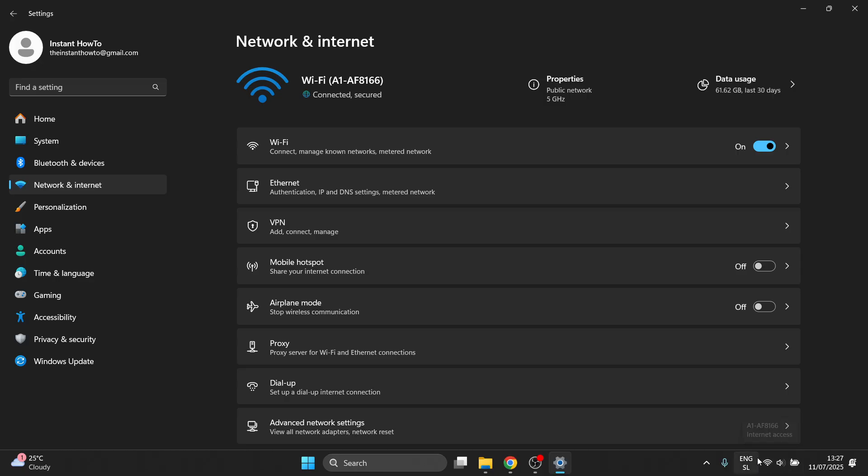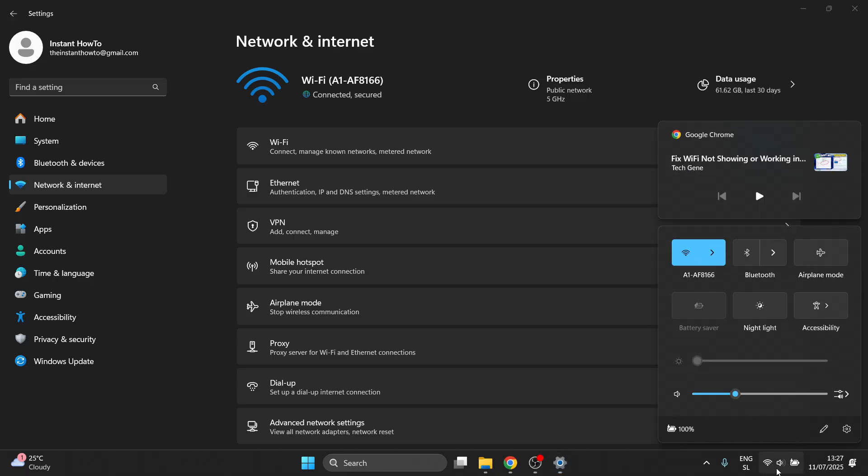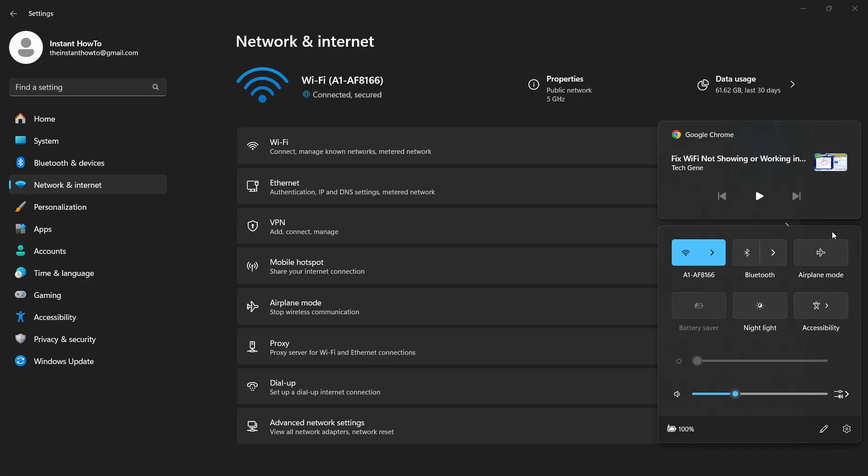So the first thing you can do is you want to click over here, where you can see those icons. Click over here, no matter where, even if this is not showing, and make sure you click on airplane mode, turn that on, wait for like 15 to 20 seconds, and then turn that off, and then hopefully Wi-Fi will start working.